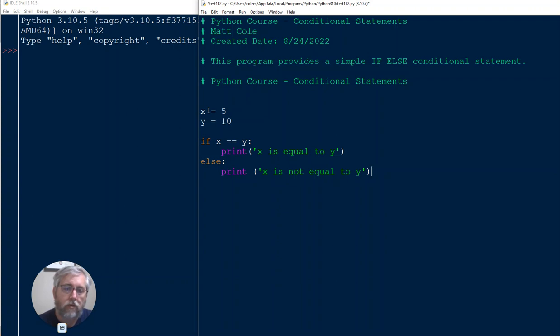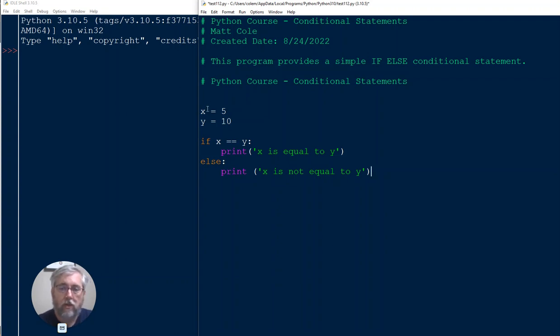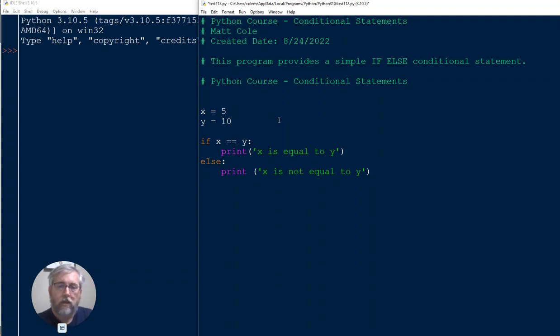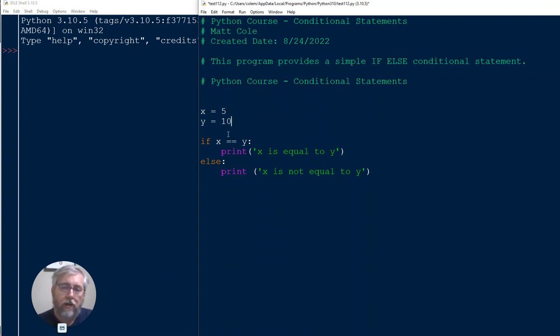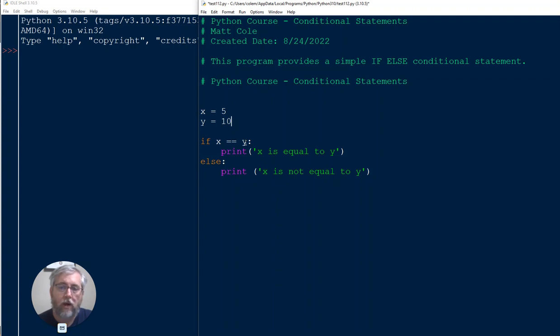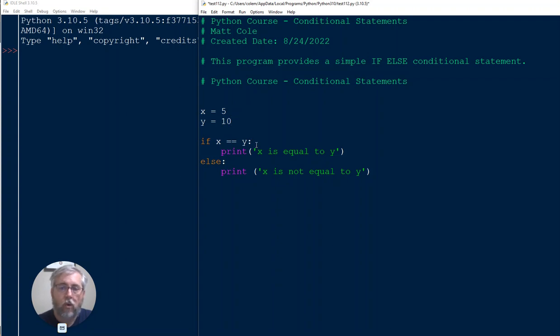We've talked about variables for a while now, so I hope you have a good understanding of variables. Here I simply use two, an X and a Y, with the values of 5 in the first and 10 in the second variable. Now let's look at the actual condition. We are going to say if the X variable, which is value of 5, is equal to Y colon.